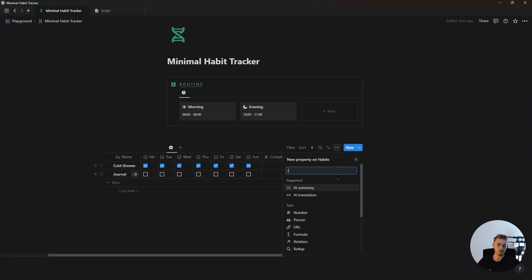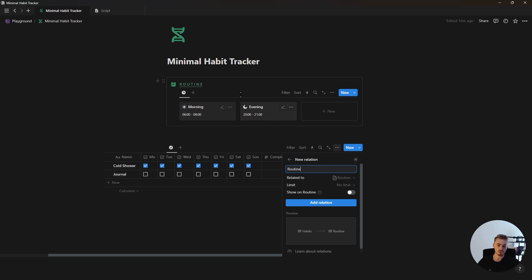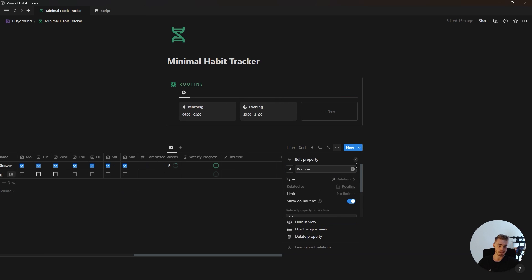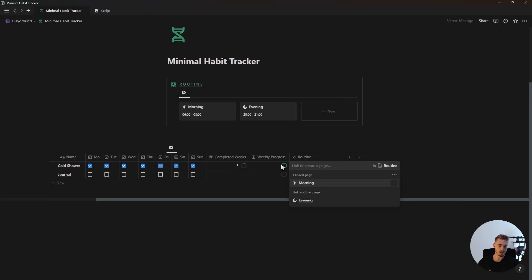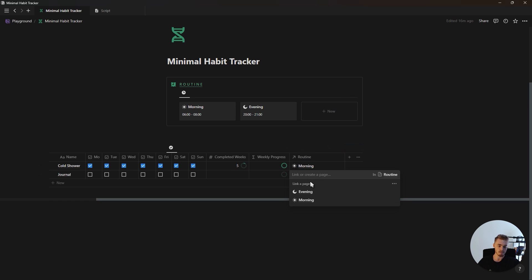The final property to add is a relation property linking to the routines database — make sure to show it on the routine database as well. Inside this routine relation is where you link habits to a specific routine. Our Cold Shower habit is part of the morning routine and our Journal habit is part of the evening routine.